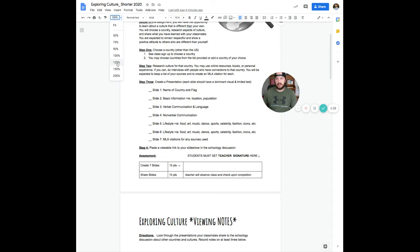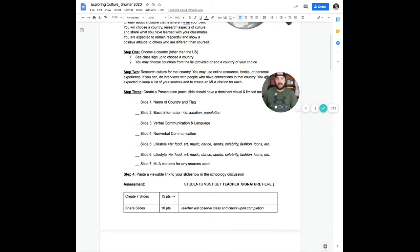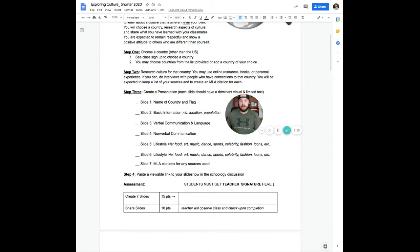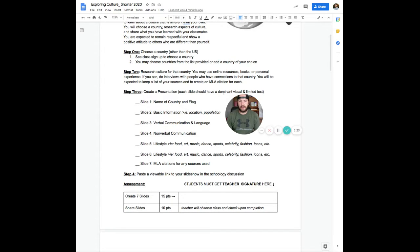But basically you're going to do some research for that country. Let me zoom in here so you can see. You're going to use anything at your disposal. Probably all are going to use the internet, but you can also use personal experience. If you know anybody that's from that country or whatever you need to do, you can use interviews.